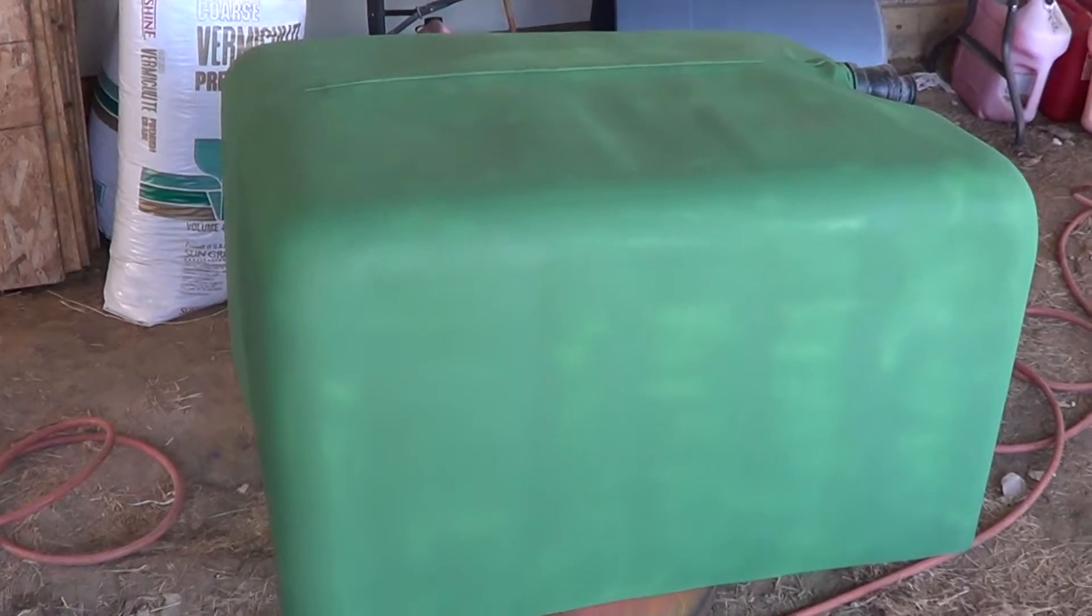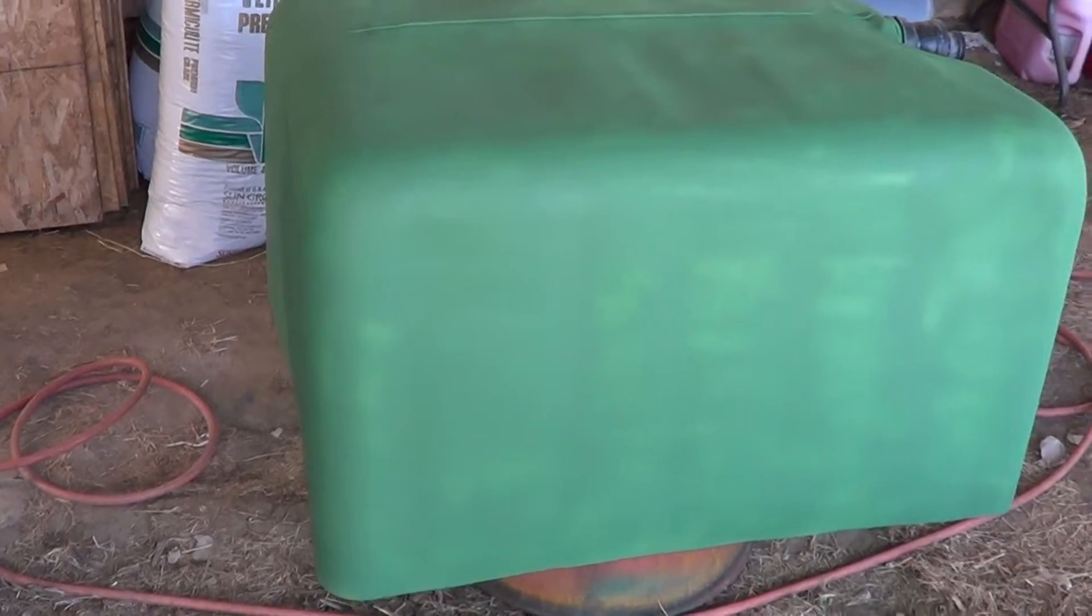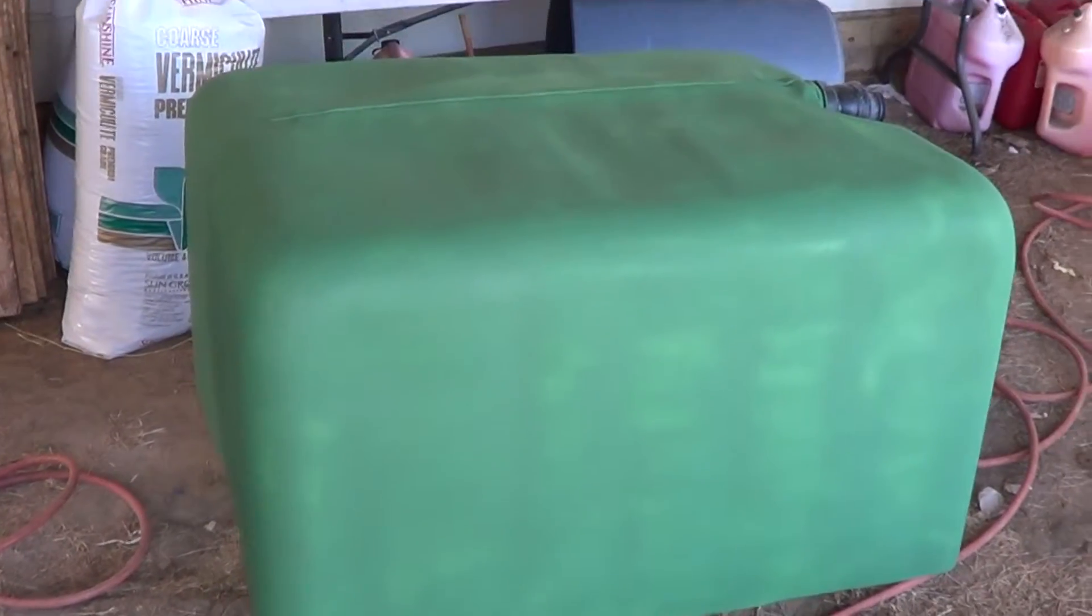Okay, I want to do a quick video here. I was painting the tanks and I wanted to show you why you should paint the tanks for your aquaponics system.